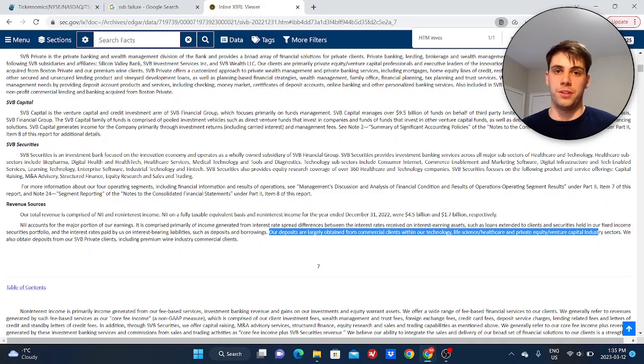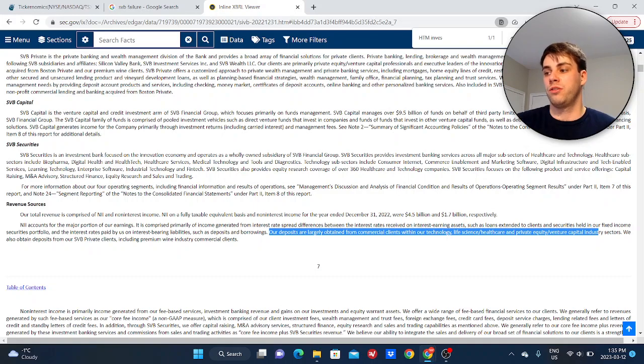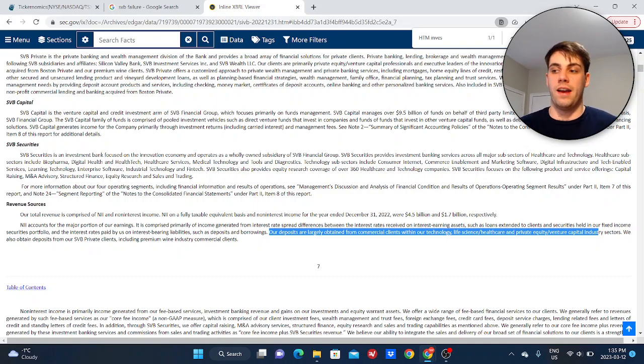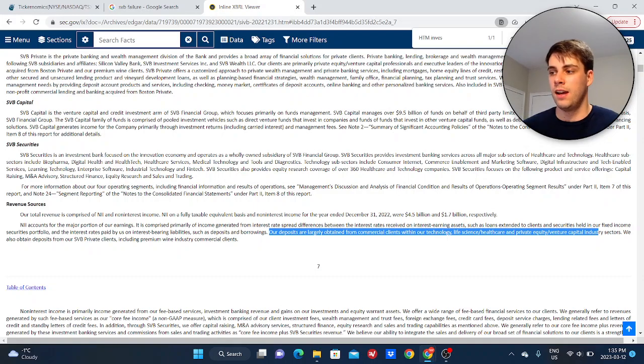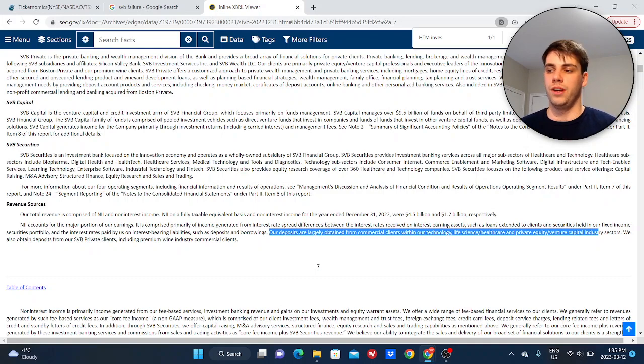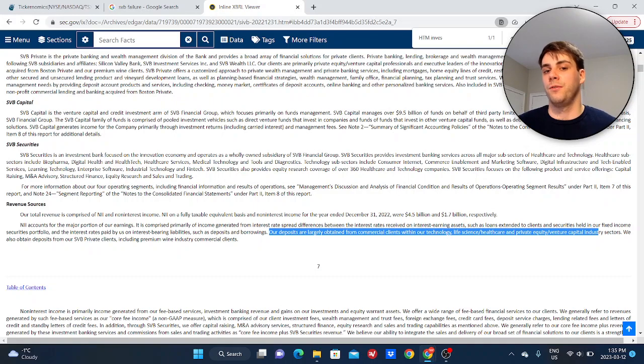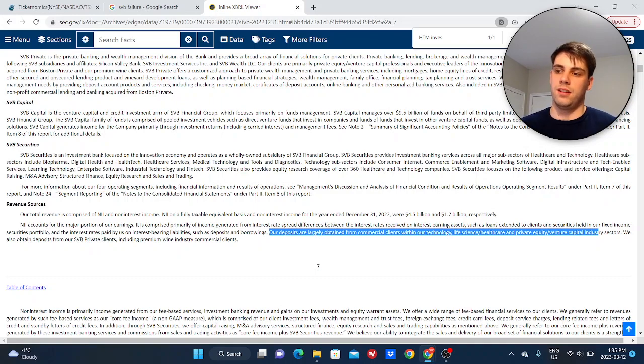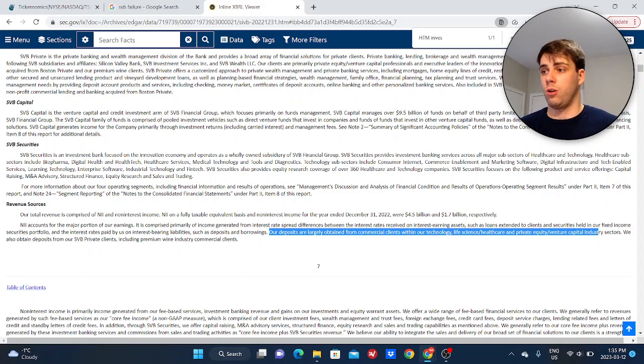So it was harder for these businesses to raise financing. So ultimately what happened is they had to withdraw their money from their accounts with SVB in order to meet liquidity requirements at their businesses. And what I mean by that is simple things - paying vendors, paying your employees. And this just continually built up to the point where fear about the solvency of the bank set in and this bank run happened. So that's what went wrong.